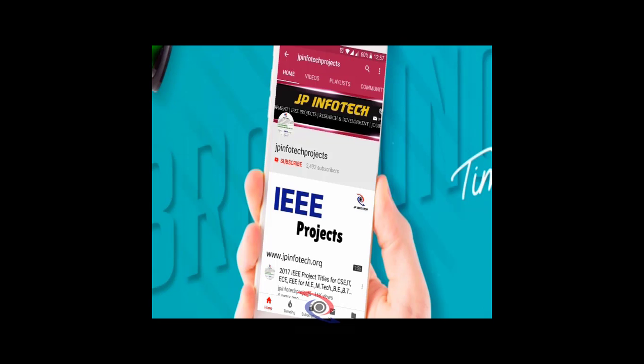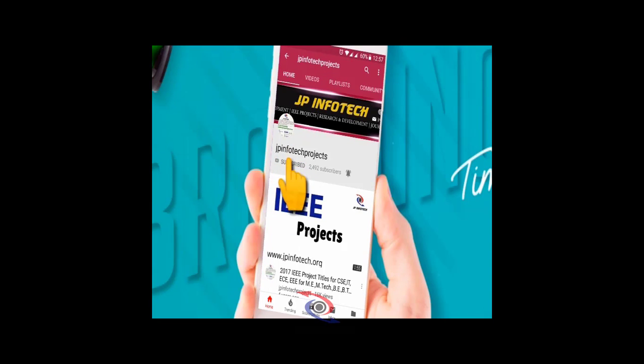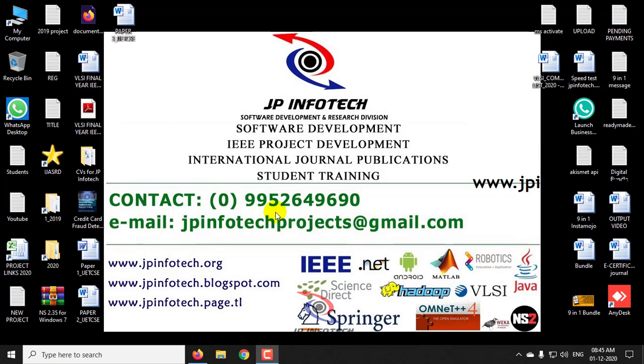Welcome viewers. If you are not subscribed to this channel, kindly subscribe and click the bell icon to get technology updates regularly on this JP Infotech channel. Hi, welcome all to this Python tutorial by JP Infotech.